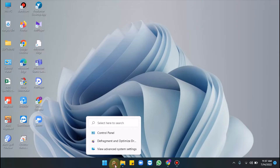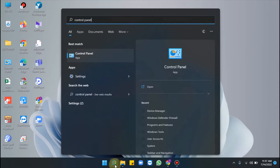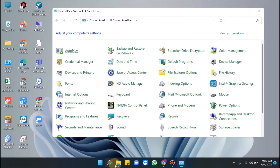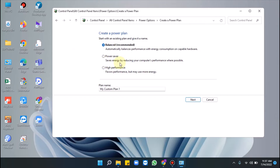Moving to Way 5: use the High Performance power plan. Click the search icon from the taskbar, type Control Panel, and hit Enter. Select Power Options, then check High Performance on the newly opened window. If you cannot find this option, click Create a Power Plan from the left pane, select High Performance in the next window, name it High Performance, and click Next.